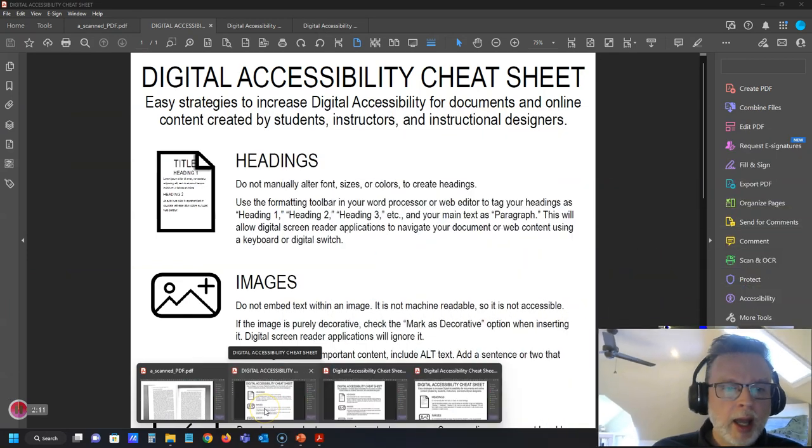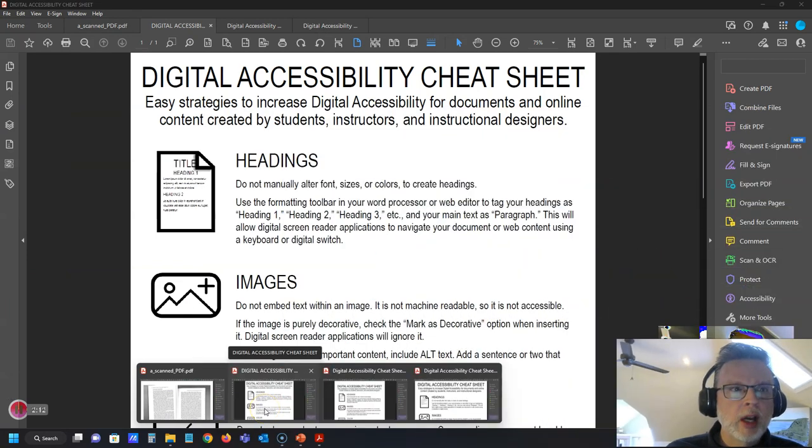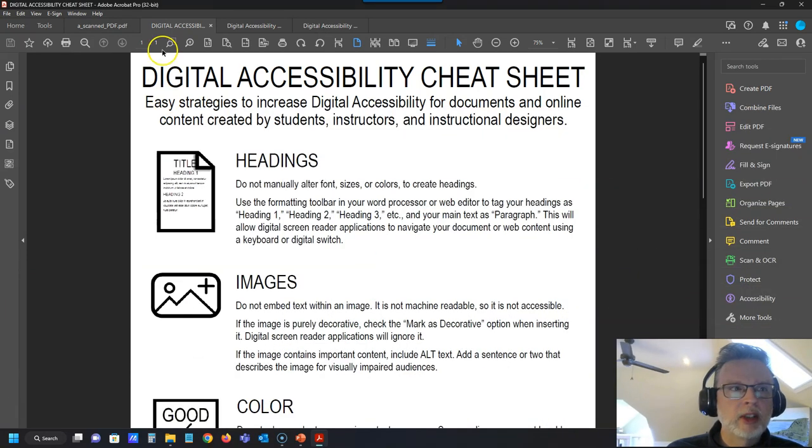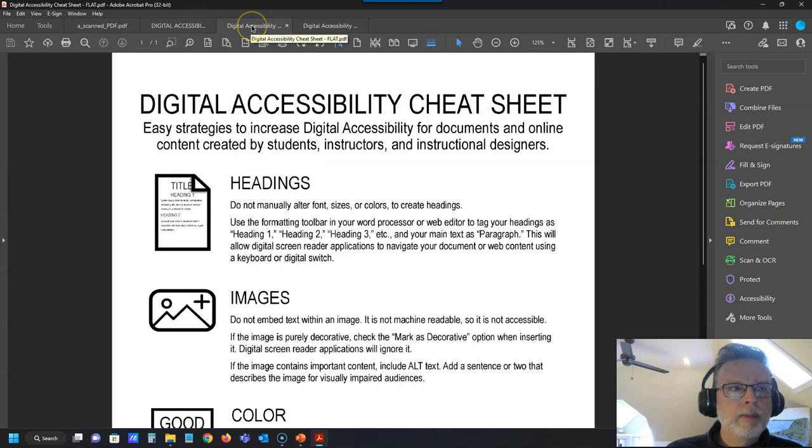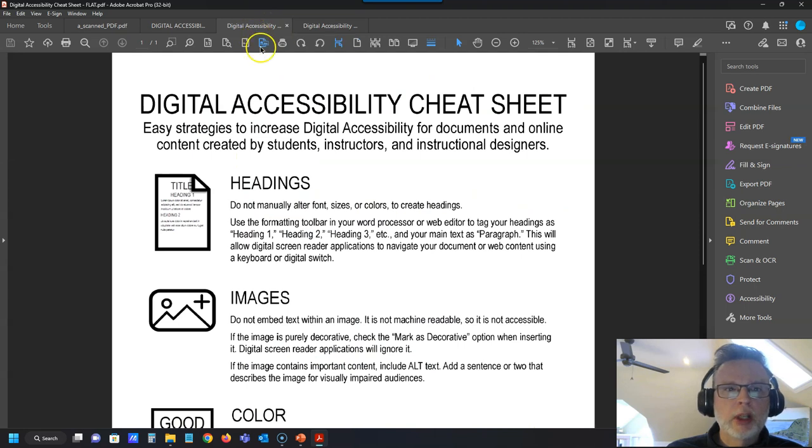So how do we check to make sure that we're not actually just sending a picture of some text to our students? Well, the easiest way to check—most of us don't have Acrobat Pro, we would have Acrobat Reader—the most simple way to check is to open up a document. I have got some examples here. This is my accessible version and this is a flat version that's just a picture.